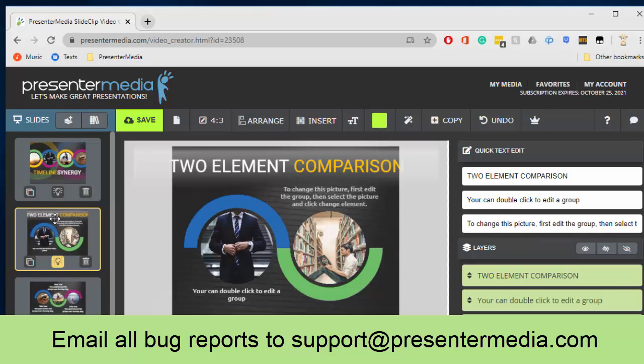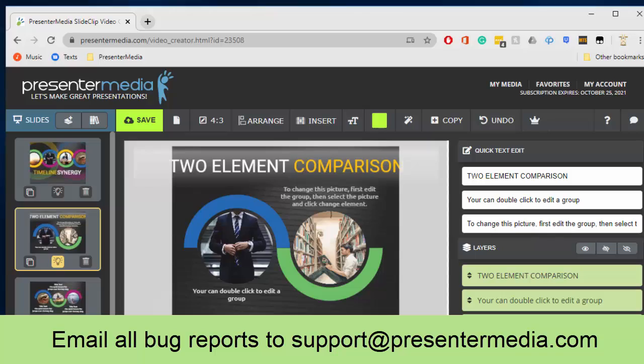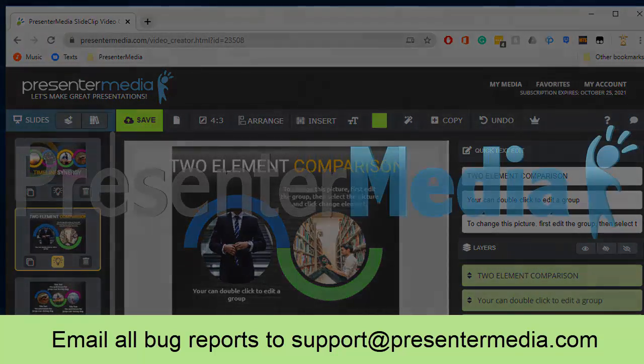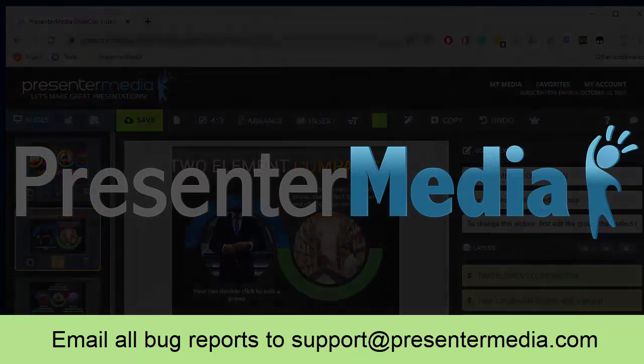If you have any questions, feel free to reach out to me either in the comments below or you can email us. Again, that email address is support, s-u-p-p-o-r-t, at presentermedia.com, or you can even call us. Our number is listed on the main page of our website. Thanks so much for being subscribers. We appreciate each and every one of you. Have a great day.